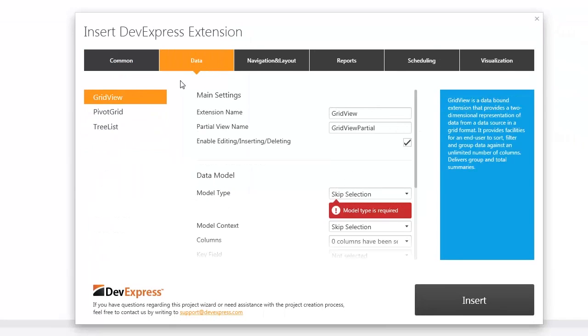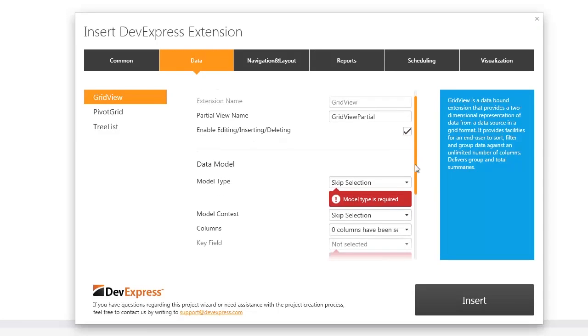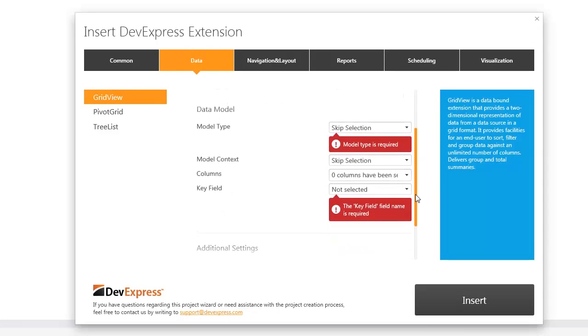I navigate to data and select the grid view. The wizard allows me to define the extension name and its partial view name. It also allows me to generate actions that handle callbacks related to creating, reading, updating, and deleting records within the grid view.